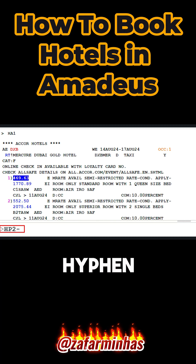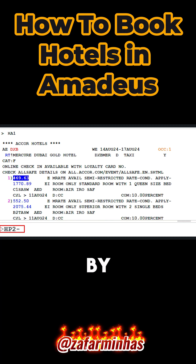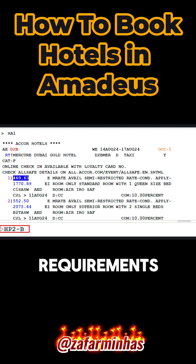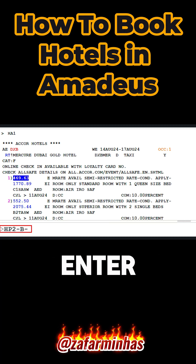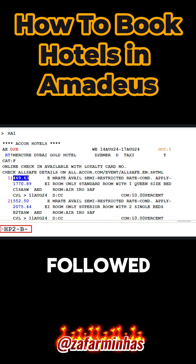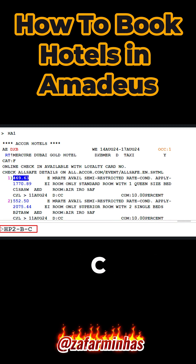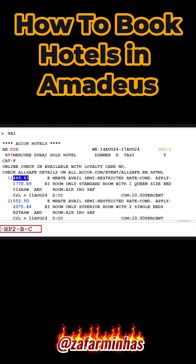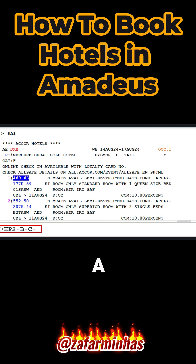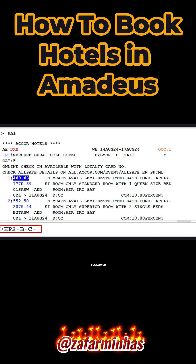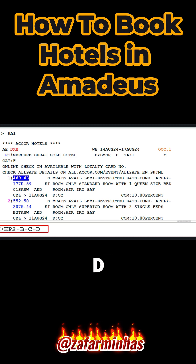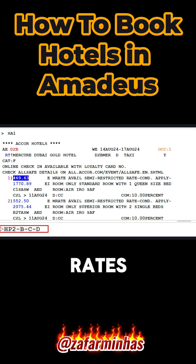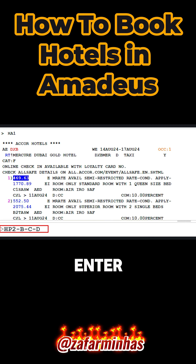Enter a hyphen followed by the letter B to identify booking requirements. Enter another hyphen followed by the letter C to identify cancellation policies. Enter a final hyphen followed by the letter D to identify room and rates description, then press enter.